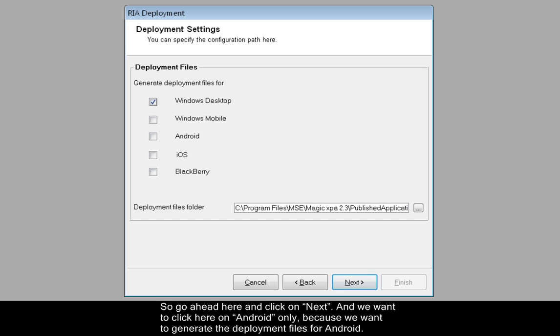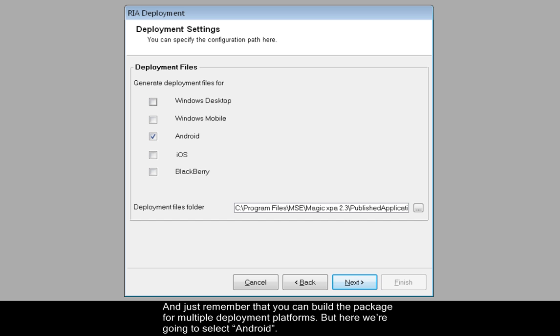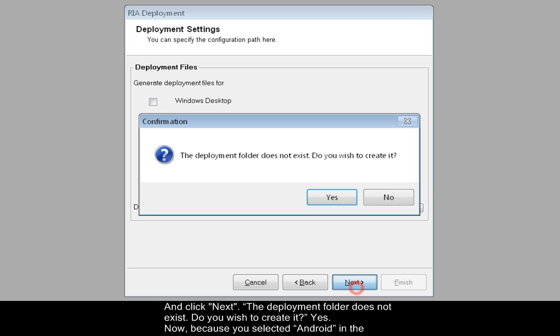And we want to click here on Android only, because we want to generate the deployment files for Android. And just remember that you can build the package for multiple deployment platforms, but here we're going to select Android and click Next. The deployment folder does not exist. Do you wish to create it? Yes.